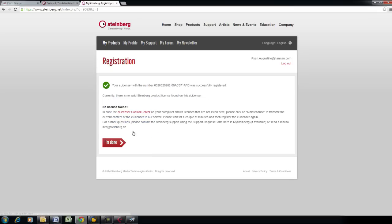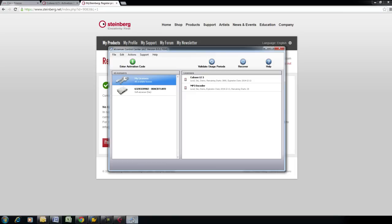Because this is a new registration process, it may inform you that there is no valid Steinberg product license found on this eLicenser. If this is the case, you'll need to send the information to the server.